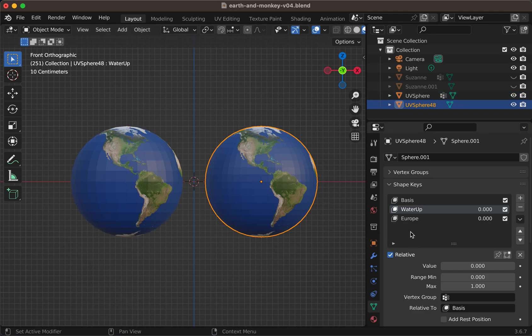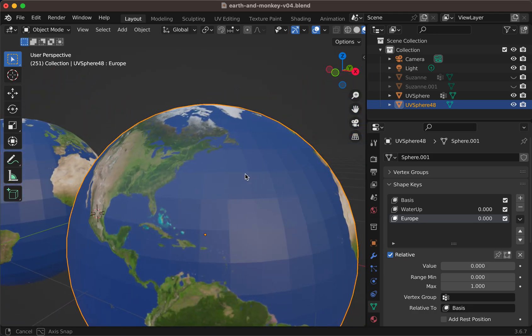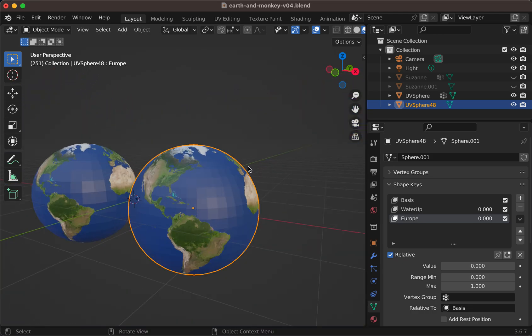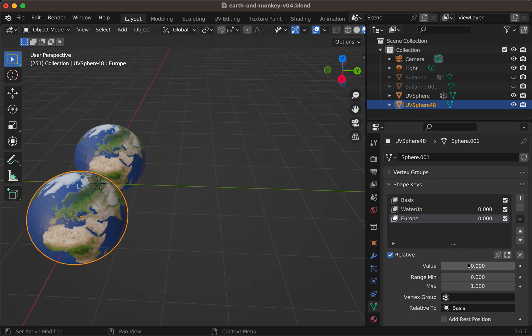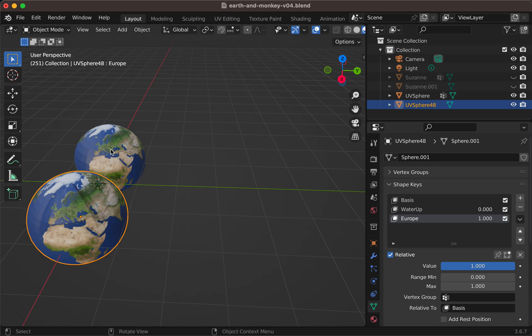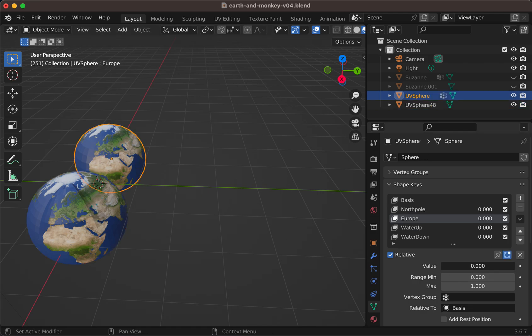And on the destination, you have this other shape key, which is an elevation for the European territory, as it was here.